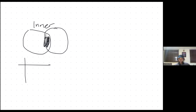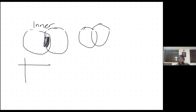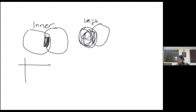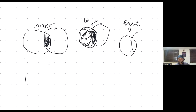Then you have the left join. You're basically concentrating on what is on the left side, and in addition, what is similar between the two tables. Then you have the right join, which is not so different from the left join. It just means that the table on the right is the one giving preference, and it also considers the intersection.